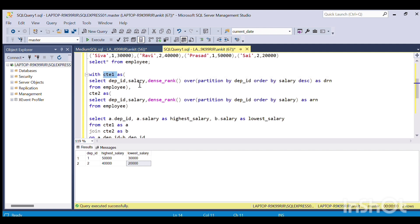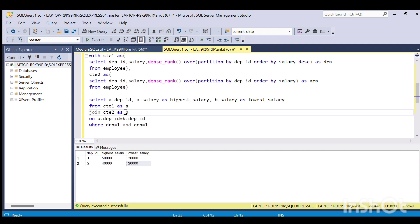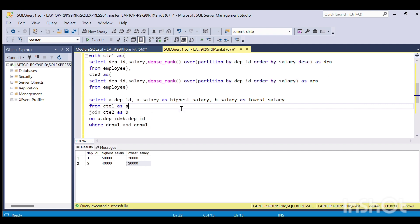In CTE1 I ordered salary partitioned by department ID in descending order, and in CTE2 I ordered in ascending order to get the lowest salary. Then I joined the two tables with the condition that DRN equals 1 for the highest salary and ARN equals 1 for the lowest. I hope this is clear — feel free to rewind, and comment down your solution or approach. Thank you!